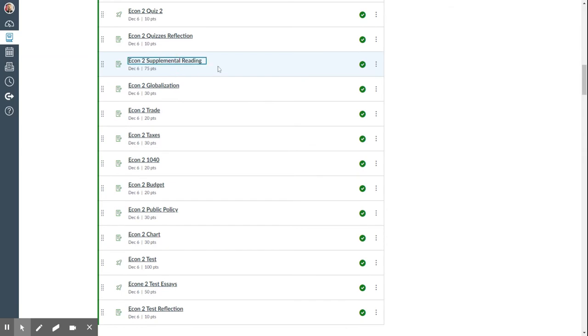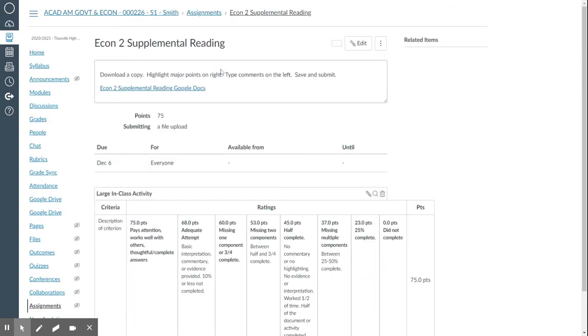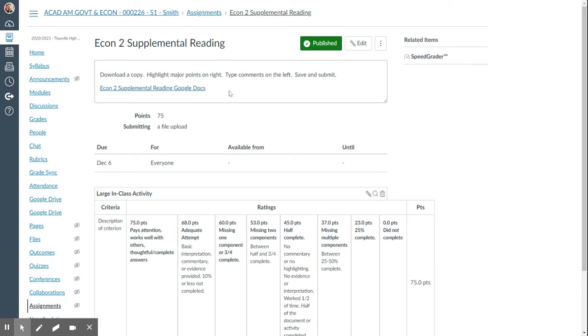Then there's the supplemental reading, which you can look at and read. After you click this document here, you can make a copy for yourself and then highlight at least one section per paragraph or page and make two to three comments or questions on the left-hand side in the margin per page.